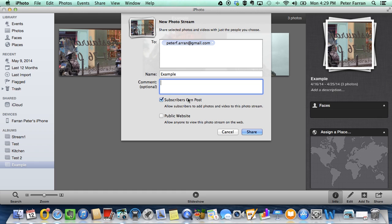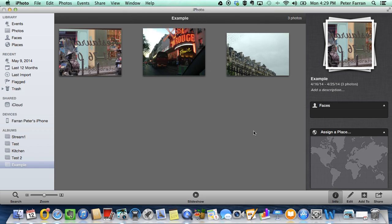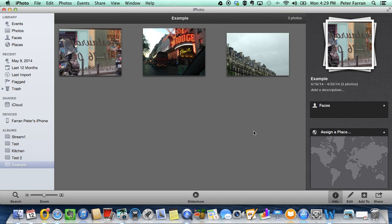subscribers can post and for this tutorial, public website and share. Now you can see the photos zipping off to iCloud there.